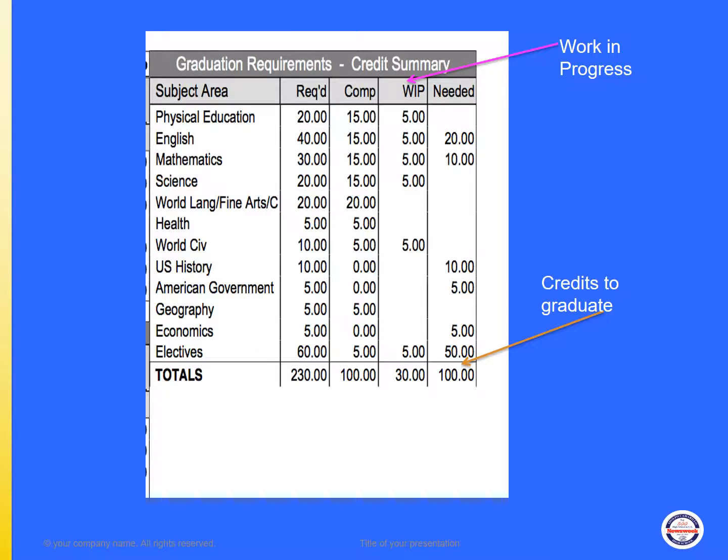You will also notice the credit summary box on your transcript. It lists the subject areas required for graduation and has four columns. The first column is what is required for graduation. The second is what you have completed. The third column is your work in progress currently. And the final column lists how many credits you still need to graduate.